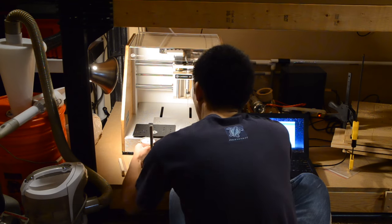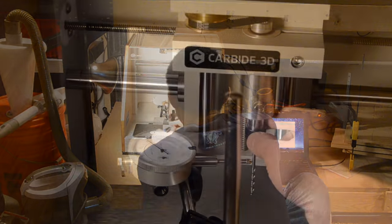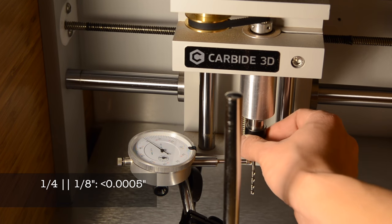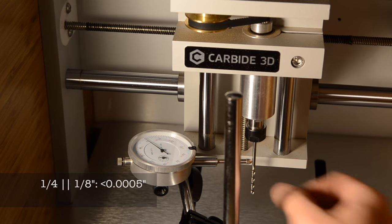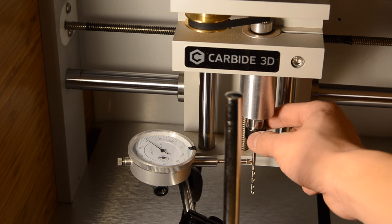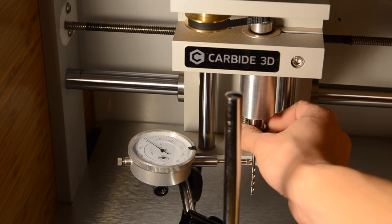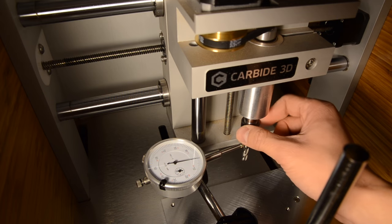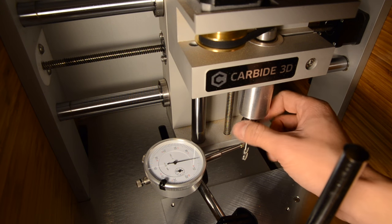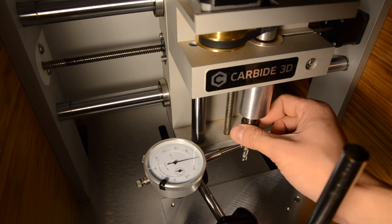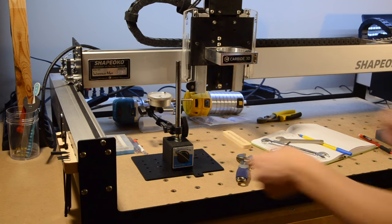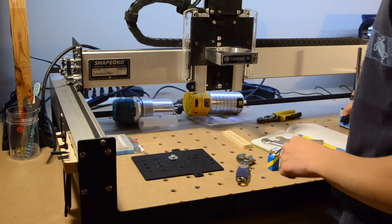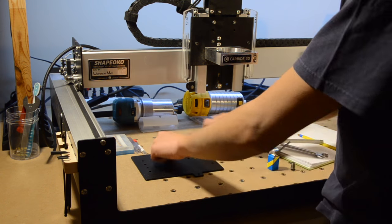And last but not least was the Nomad. Run-out was a half thou with a quarter-inch ER11 collet, and maybe a quarter thou, if that, using the eighth-inch collet. This is the same pattern I saw in the QuietCut, so I'm gonna say that my quarter-inch collet is out of alignment by about 0.2 thou. Regardless, this was a really impressive result in my opinion. To me, it shows that the Carbide 3D team went out of their way to engineer a very high-precision machine.